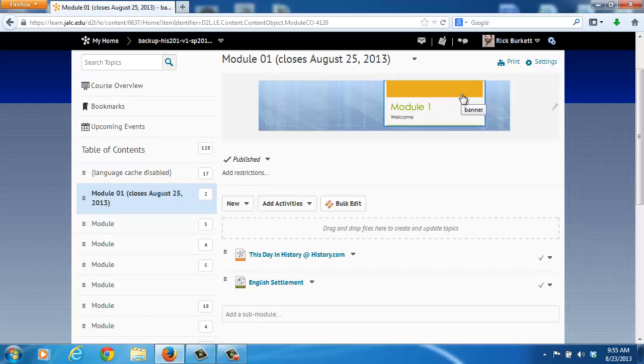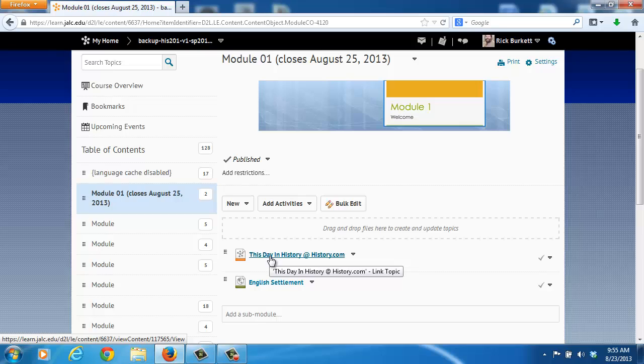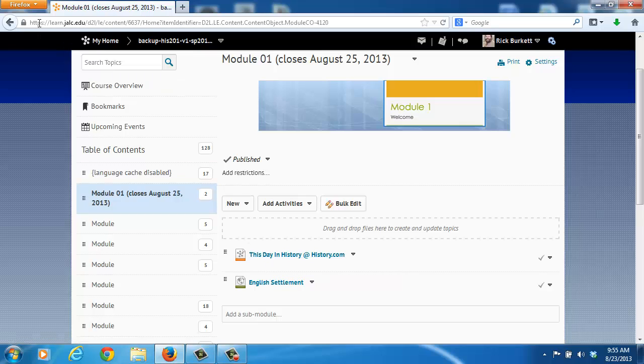Now the way this displays itself, if I go down and click on this link, this is a link to a web page over at history.com. Now that site does not have an S in its HTTPS area up here like we have with the Desire2Learn. It just has HTTP.